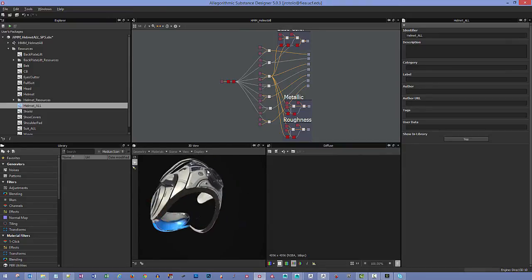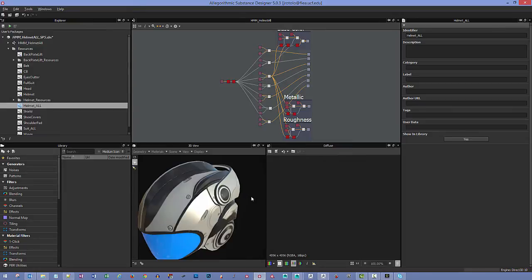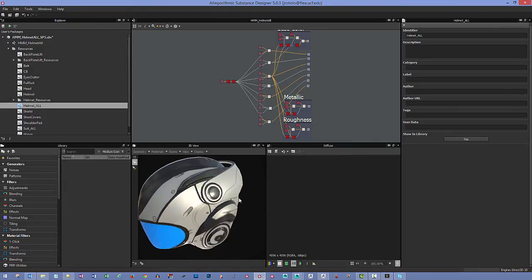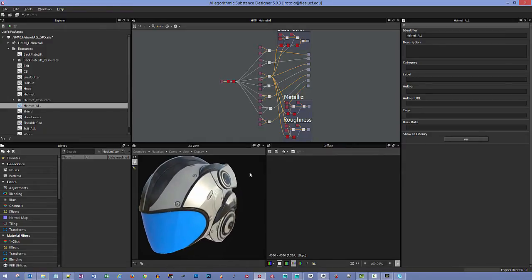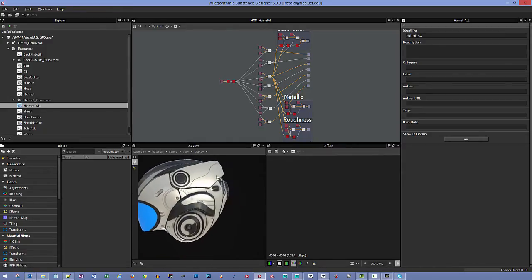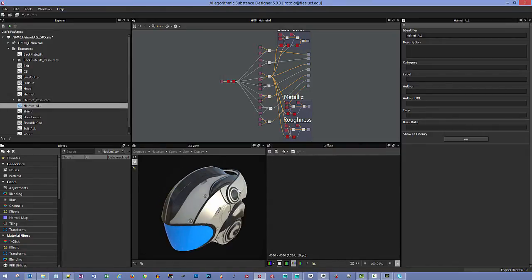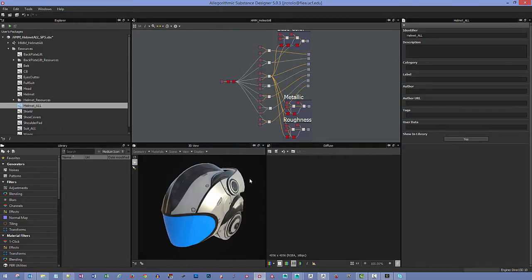Depending on how you want to bake things out, you might have a setup like this. The reason I'm doing it in two parts is because the back plate sits pretty close to the helmet, and I wanted the ability to animate it separately. I didn't want any baking from this piece to interfere with the helmet or vice versa.